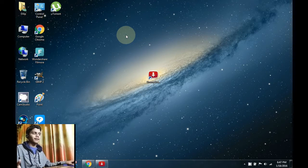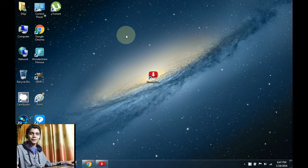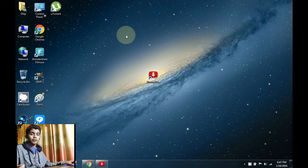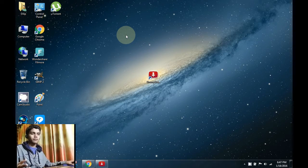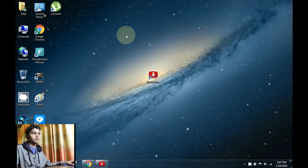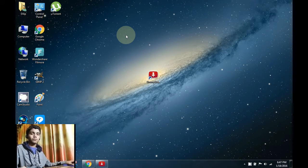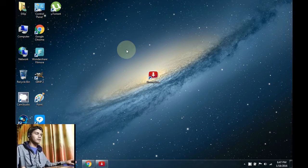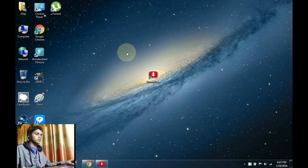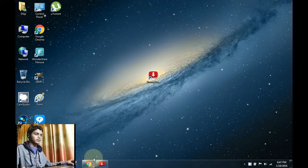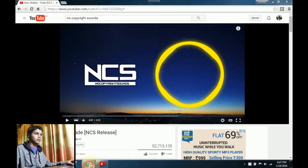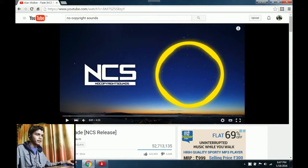So without any further ado, let's get started with the process. In this video I'll be downloading this song of Alan Walker, Fade, from No Copyright Sounds.